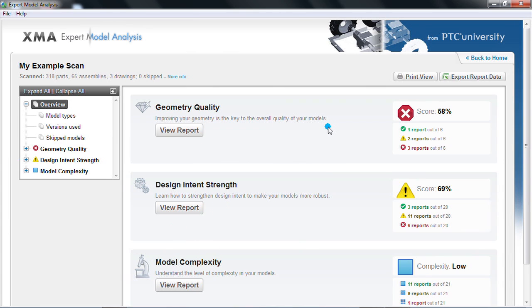There are over 50 reports that you can browse and interact with to see how your models perform in these areas.